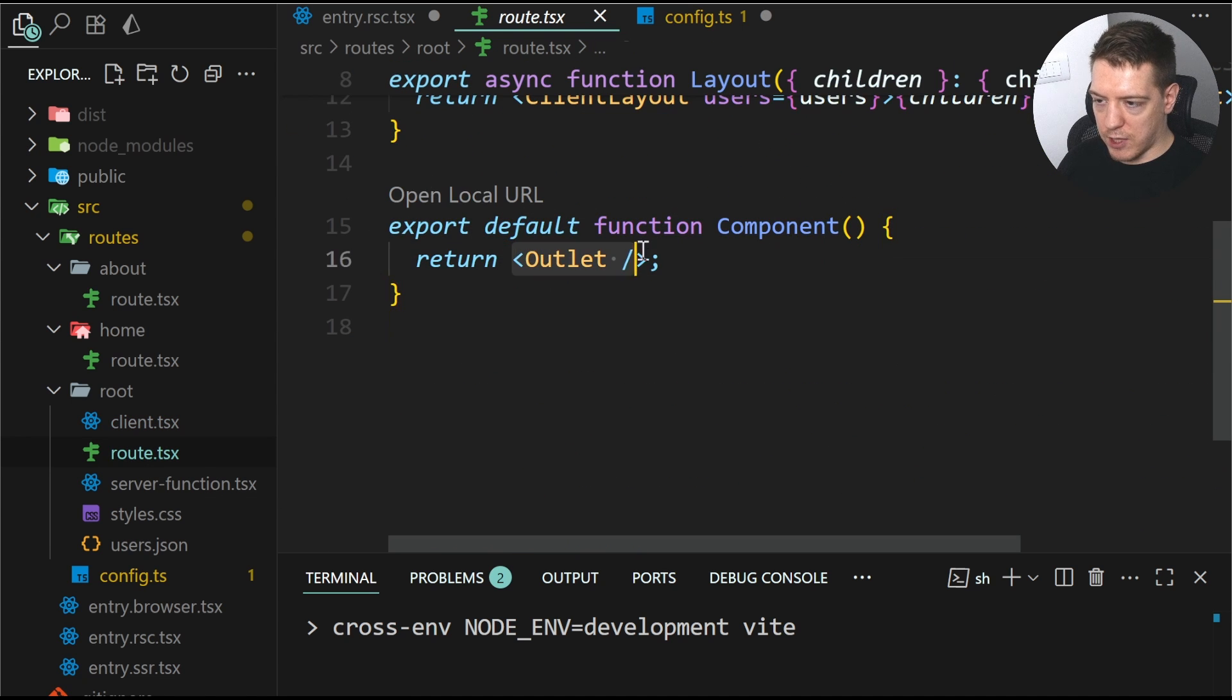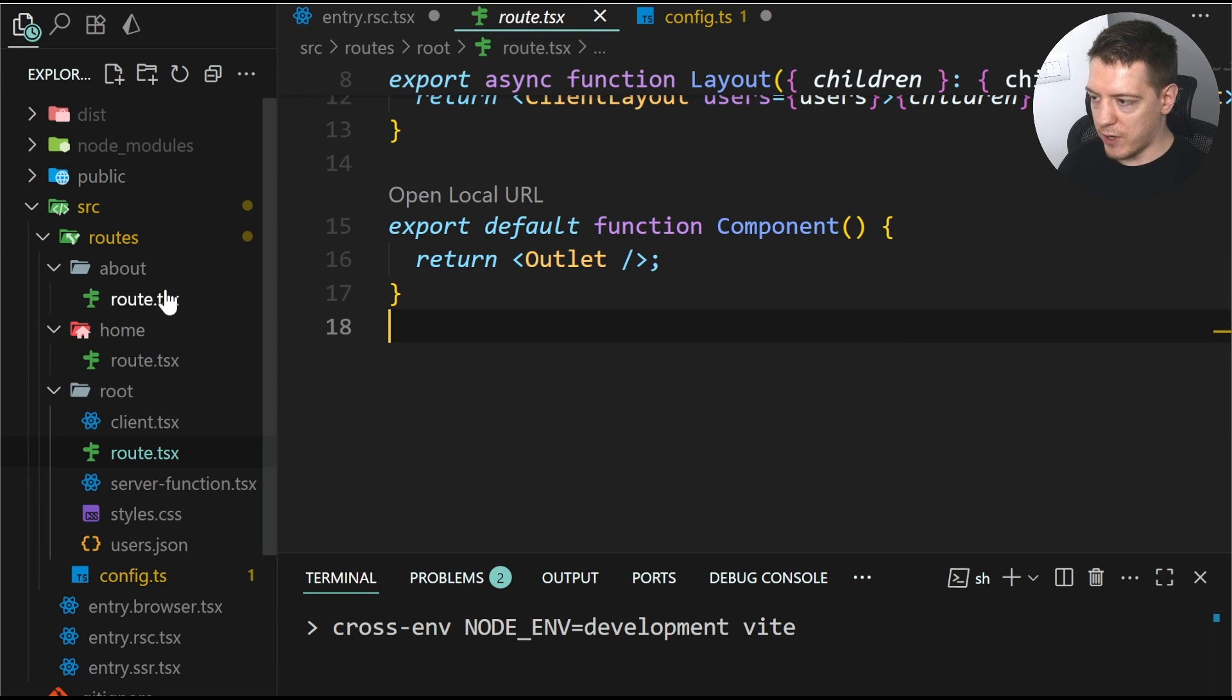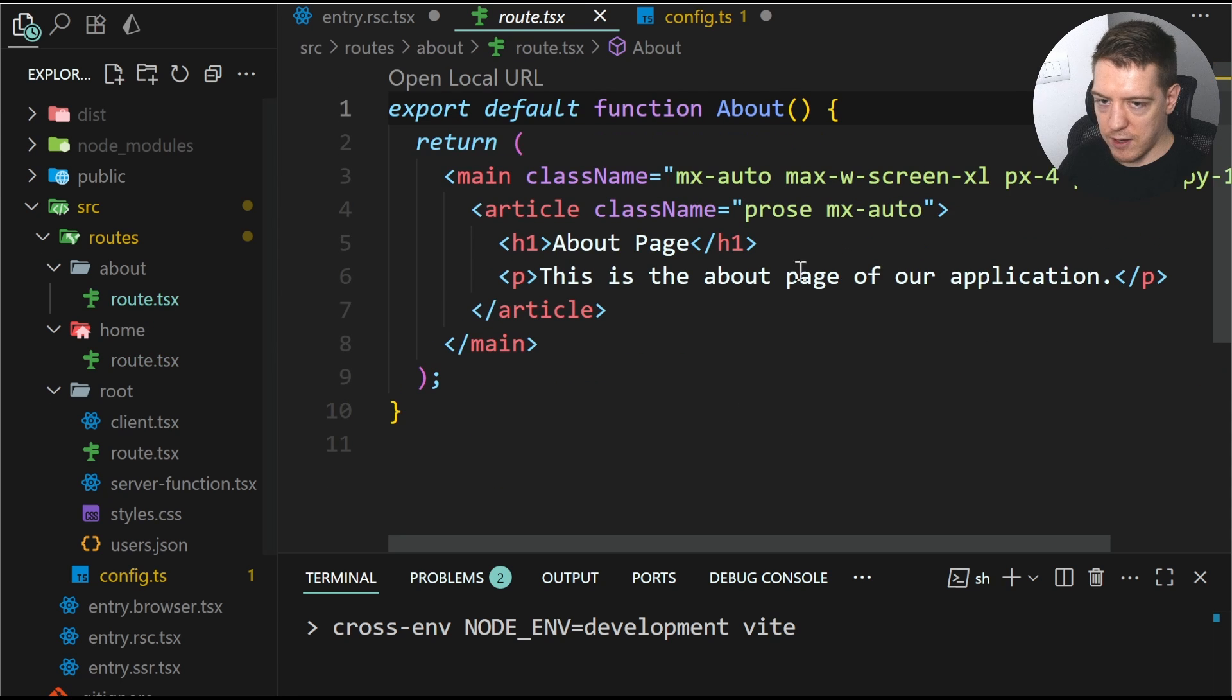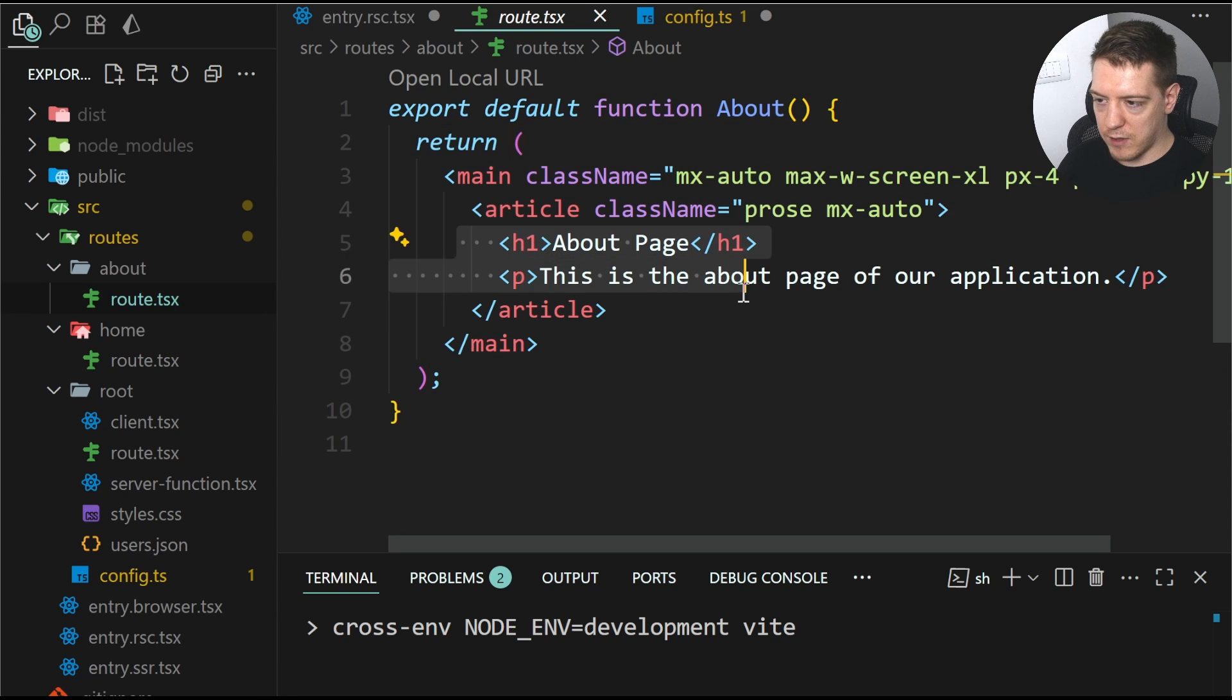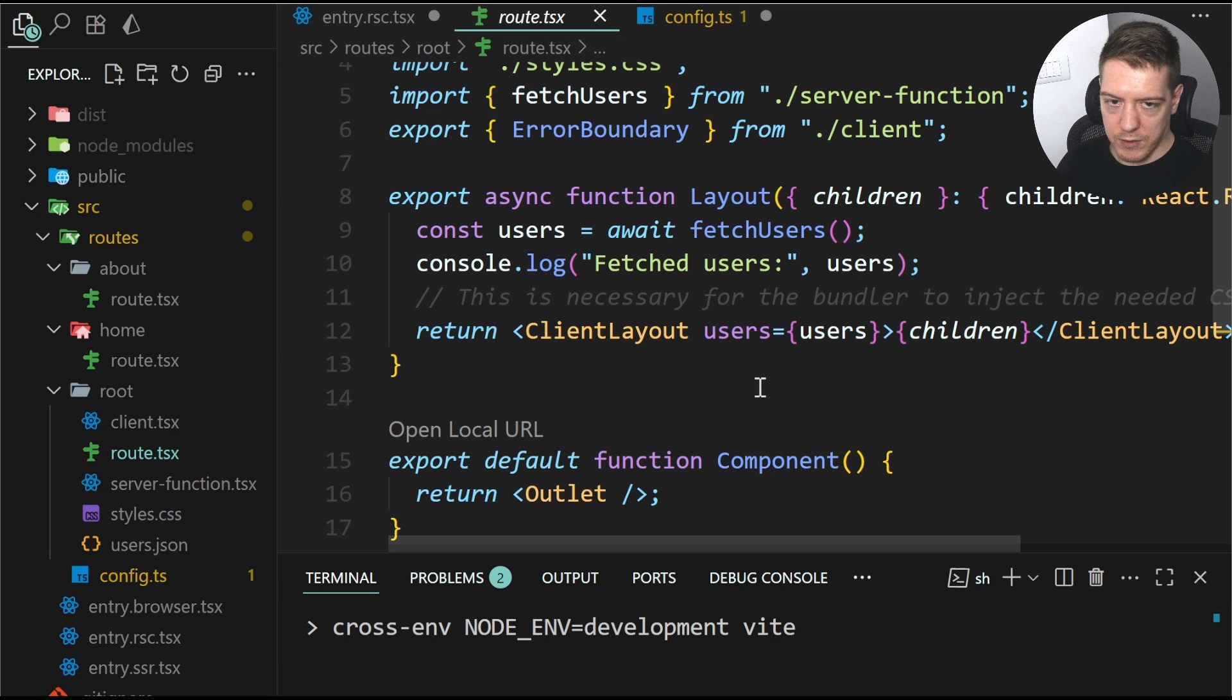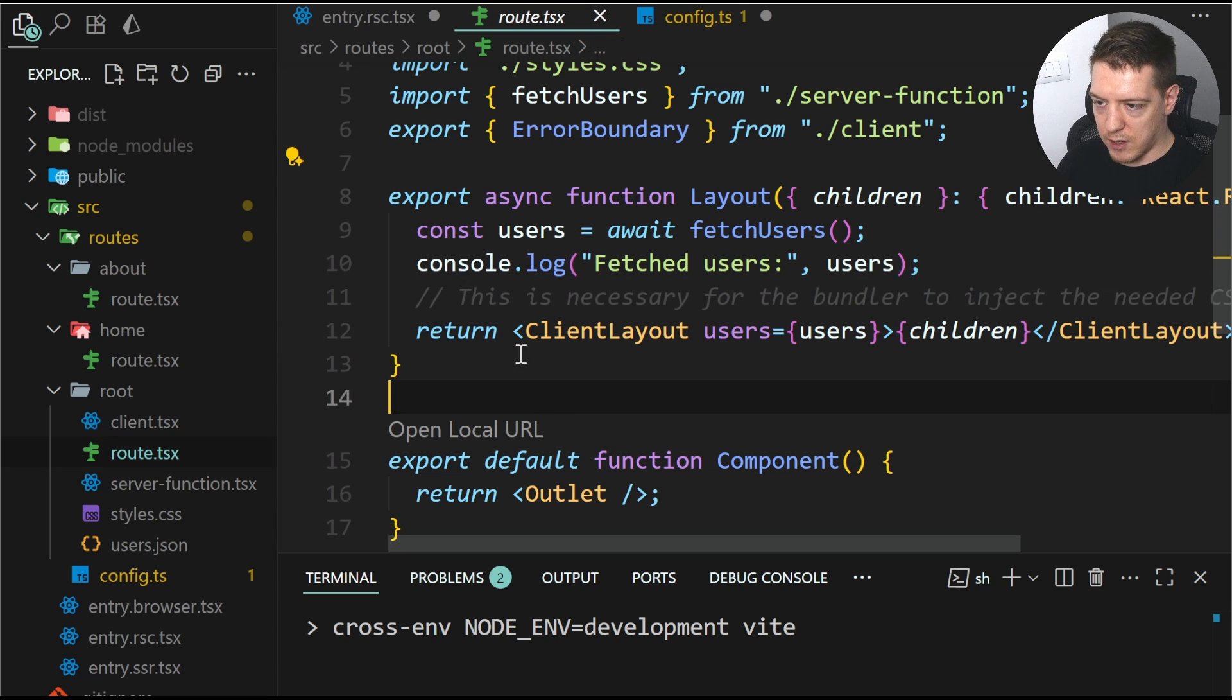And then you have your default export, which is the outlet from React Router. So you can render whatever you want in this layout. For example, the home and the about pages that are in this template. And as you can see, they're very simple.